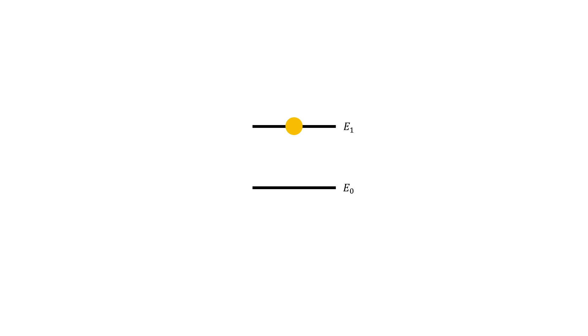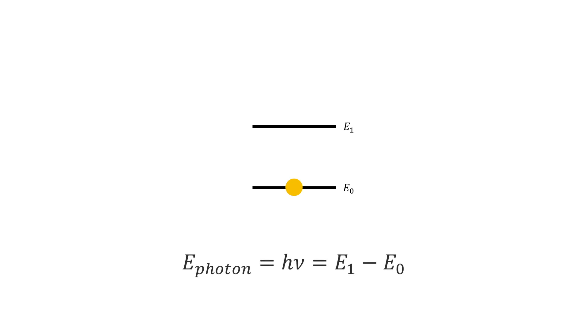But to do that it must lose energy, and the energy is lost by emitting a photon which has the exact same amount of energy as the energy difference between E0 and E1. So the energy of the photon, which is the product of the wave's frequency and Planck's constant, is also equal to the difference between E1 and E0.